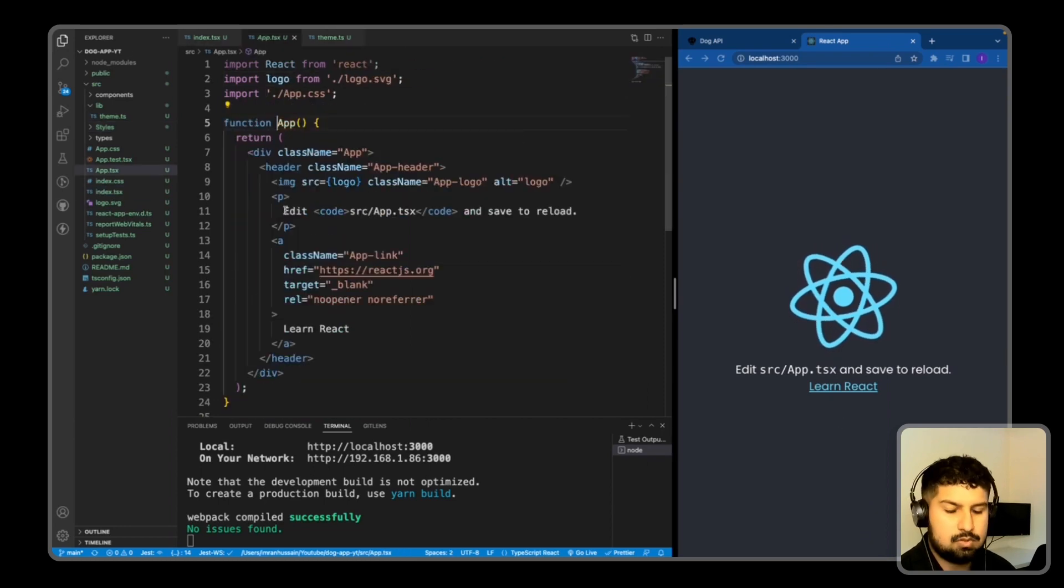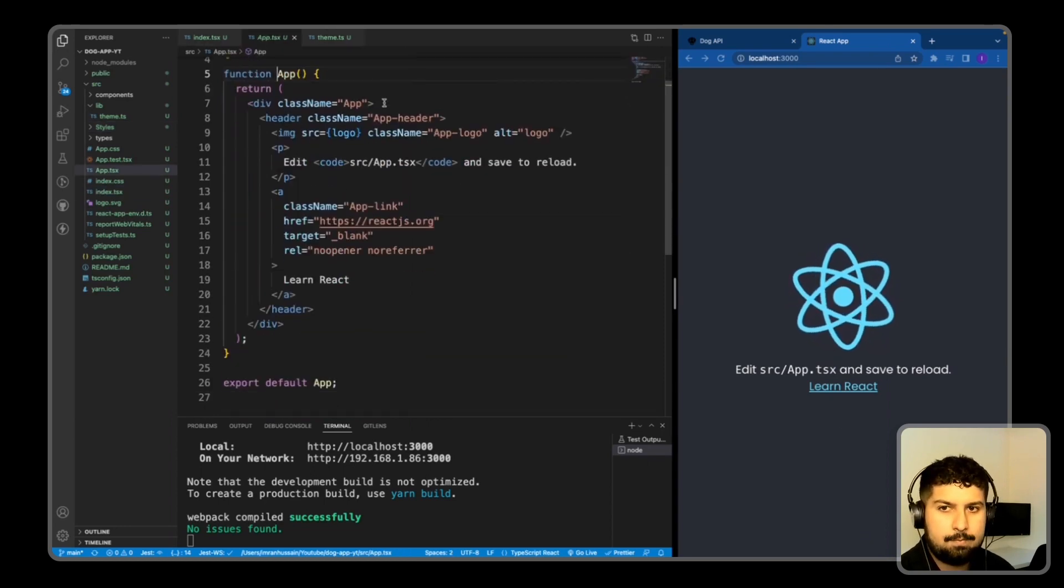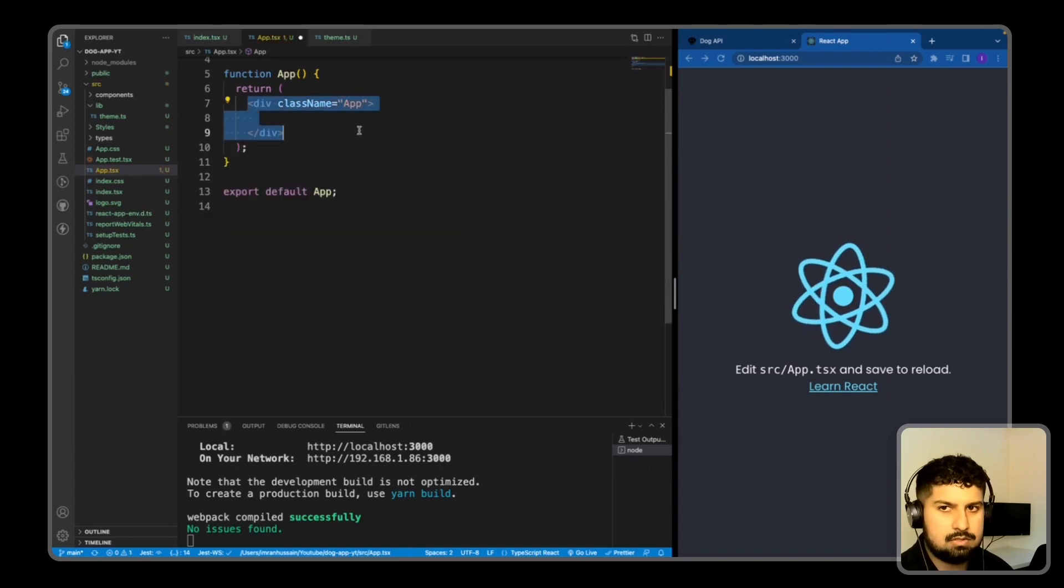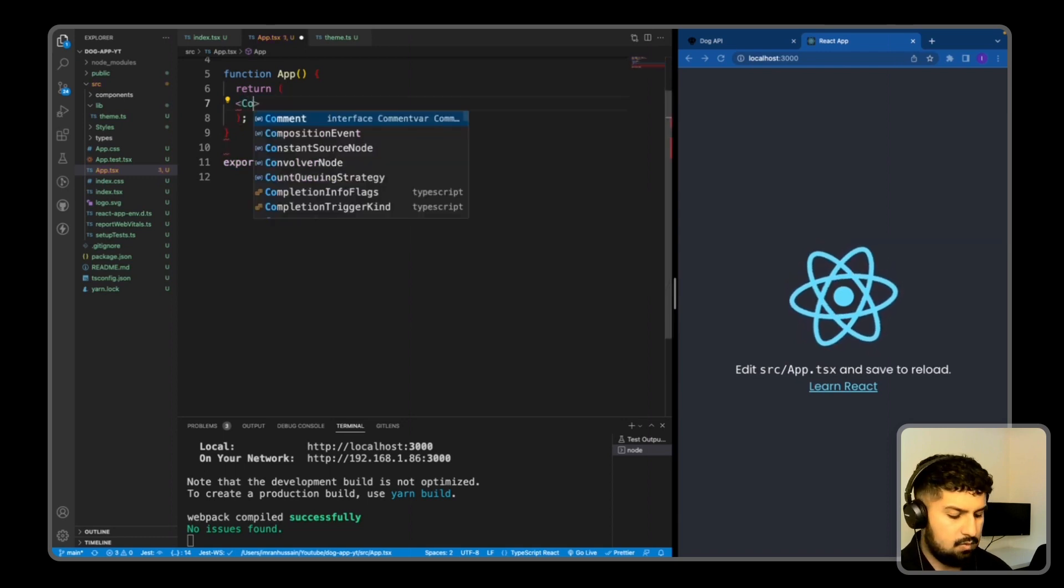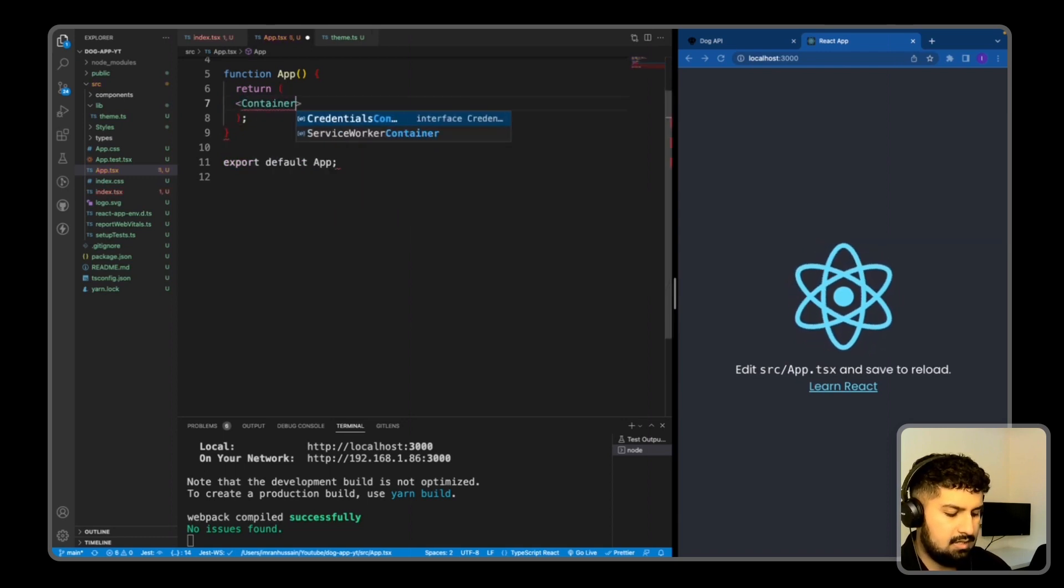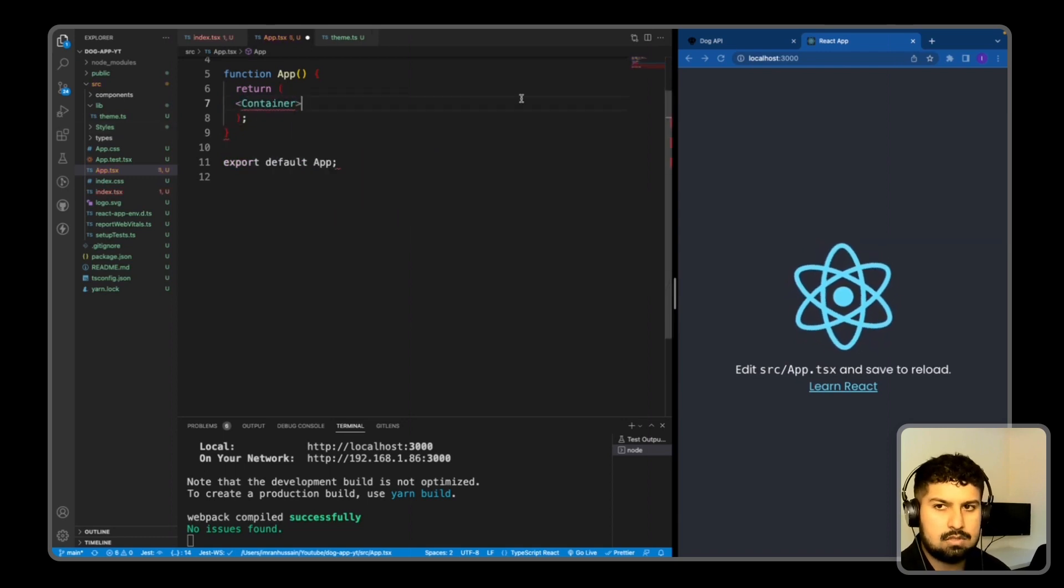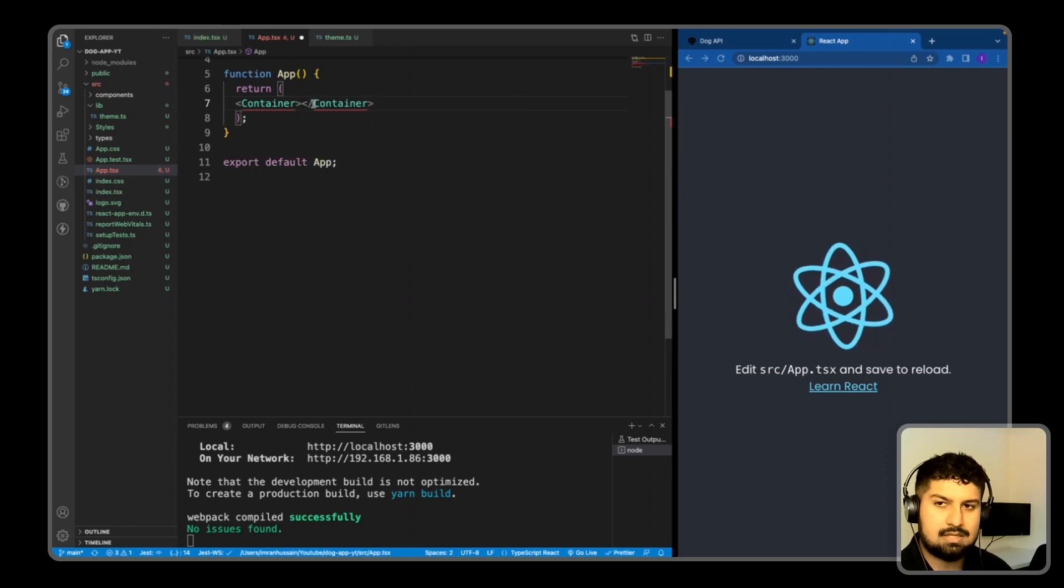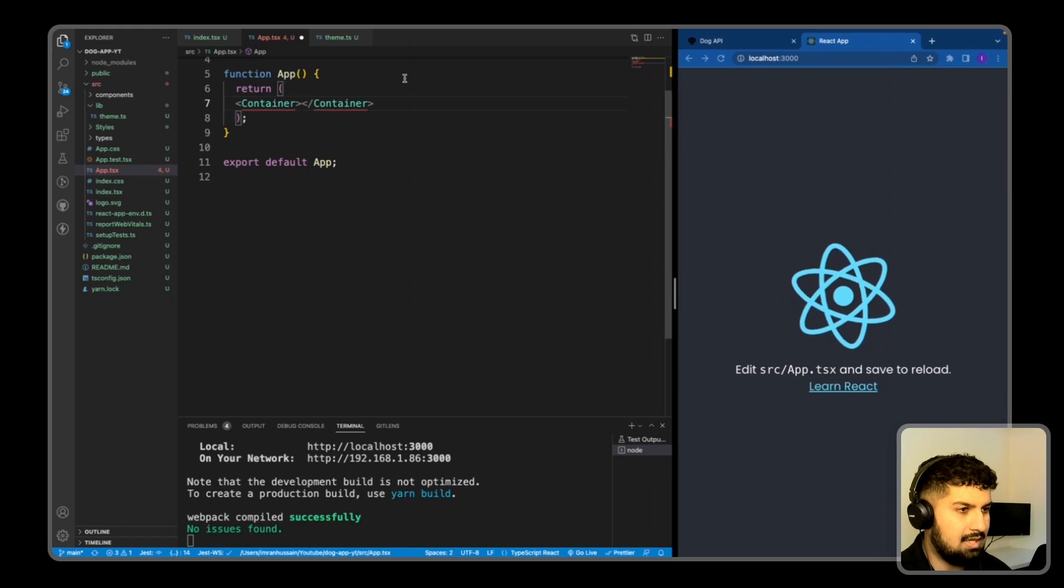So now all we need to do is remove this boilerplate code. So if we go into the app now, I want to remove everything within the header and I also want to remove the div class name app. And I want to now create a container. This will be a global container, so the whole app will use this container.